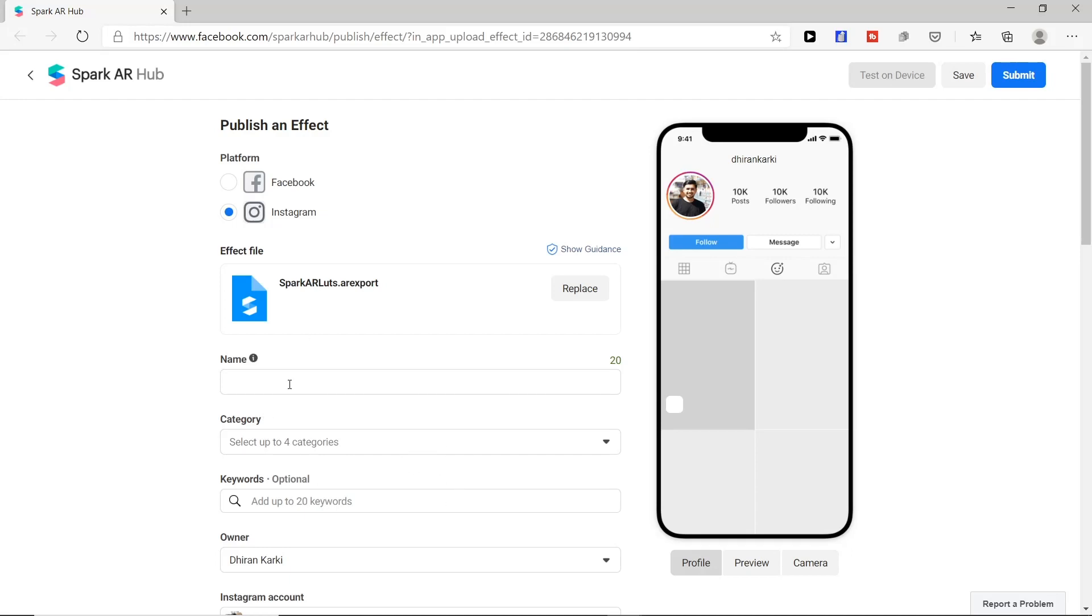The name section: you have to give name to your filter. We will give a name to your filter as well.